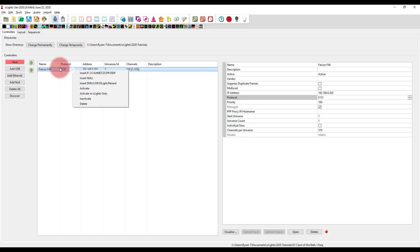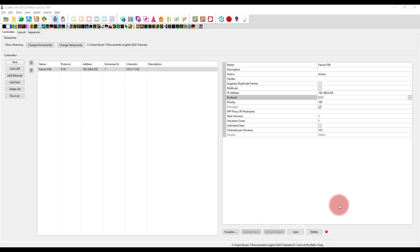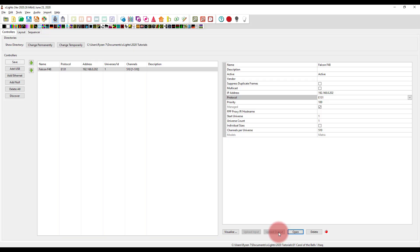And go in here, and you upload the outputs to your controller. Now, in this case, I don't have it connected right now. But if I did have it connected, you would see a window pop up that just walks you through, hey, here's your controller, it's attached, press upload, and upload all of that information to sync.